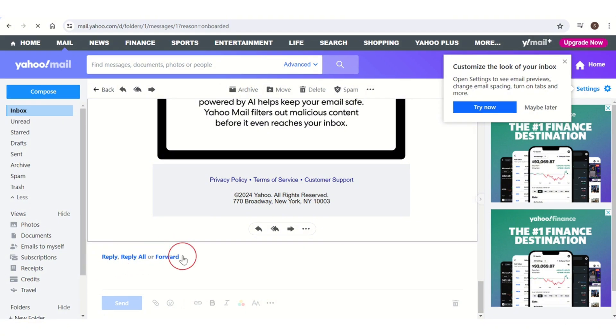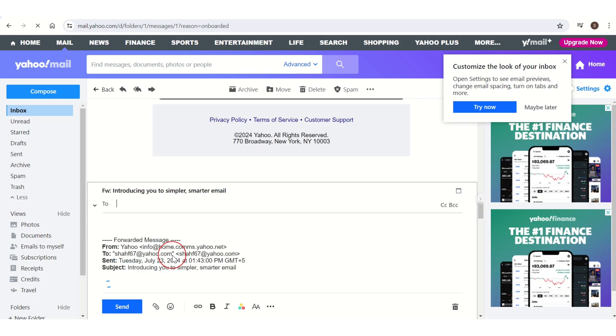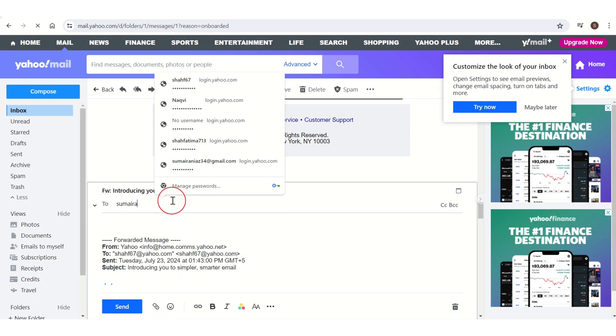At the bottom you have three options: Reply, Reply All, or Forward. Here what you need to do is click on the Forward option. Once you click on Forward, this will pop up on your screen.